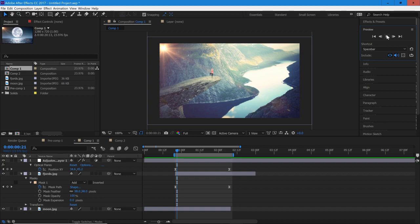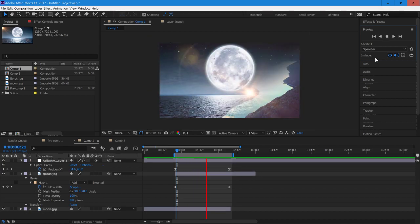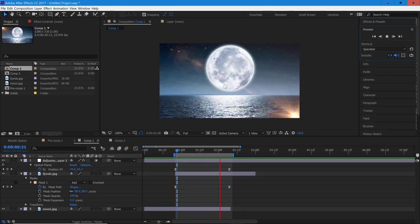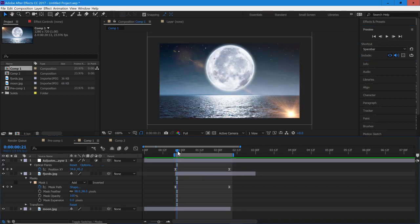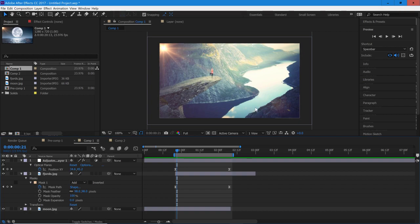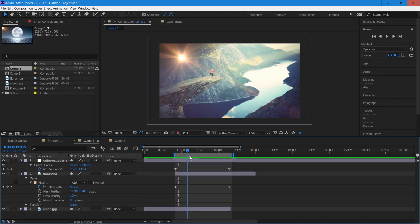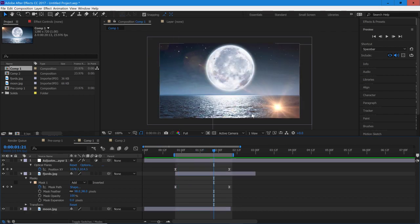So here is a quick preview that I made. You can see that we go from one clip, which is this clip of the person on the cliff, and as the light goes through it fades to the bottom clip, which is the moon.